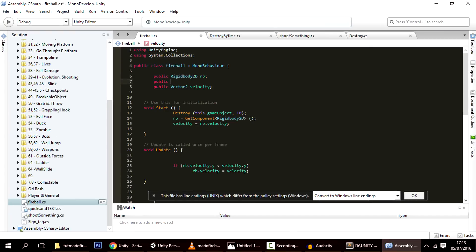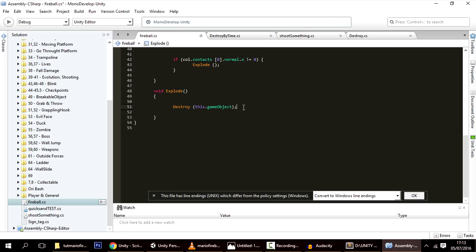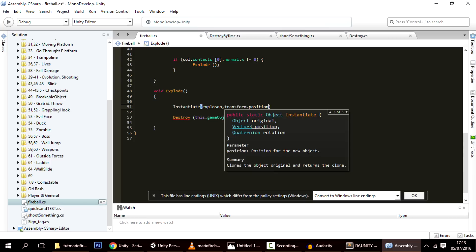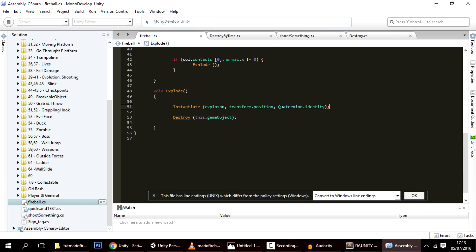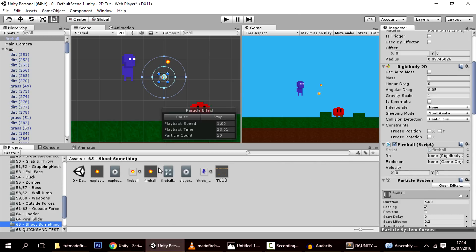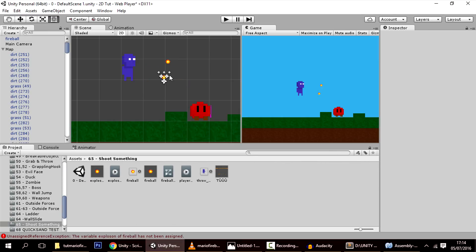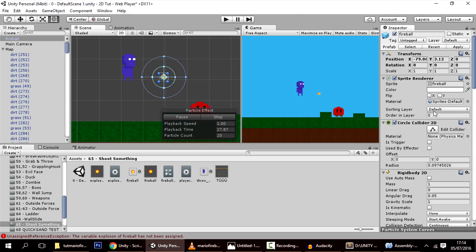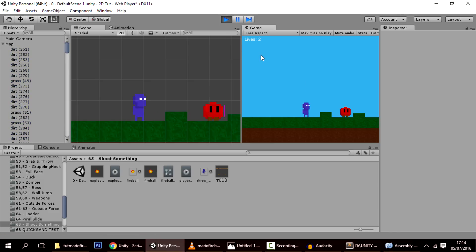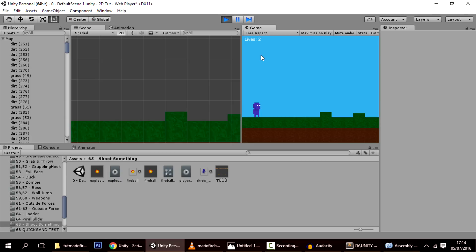In the fireball script, add a public GameObject called explosion. In the Explode function, before destroying the fireball, call Instantiate(explosion, transform.position, Quaternion.identity). Back in Unity, drag the explosion prefab into that slot and apply to the prefab. Now when the fireball is destroyed an explosion is instantiated at that position. That's it — thanks for watching! Like if you found this helpful, dislike if you didn't.